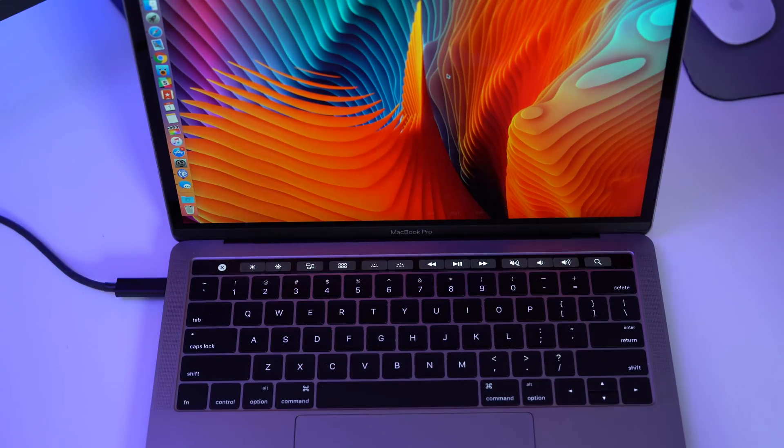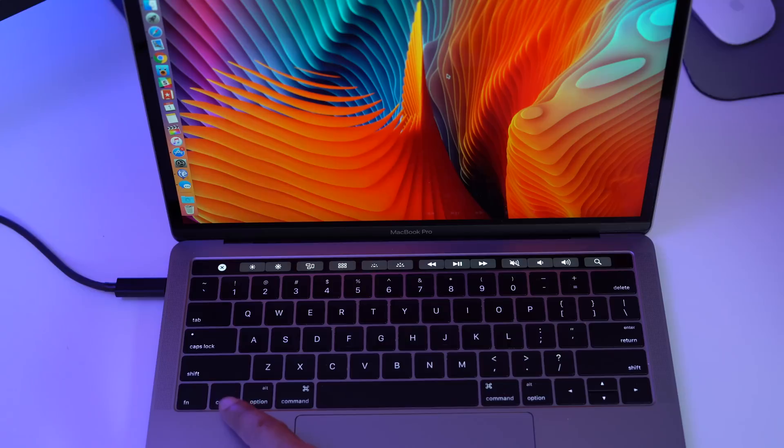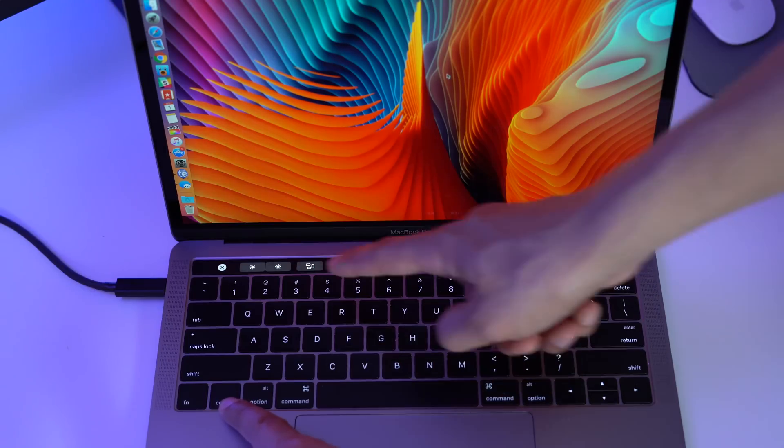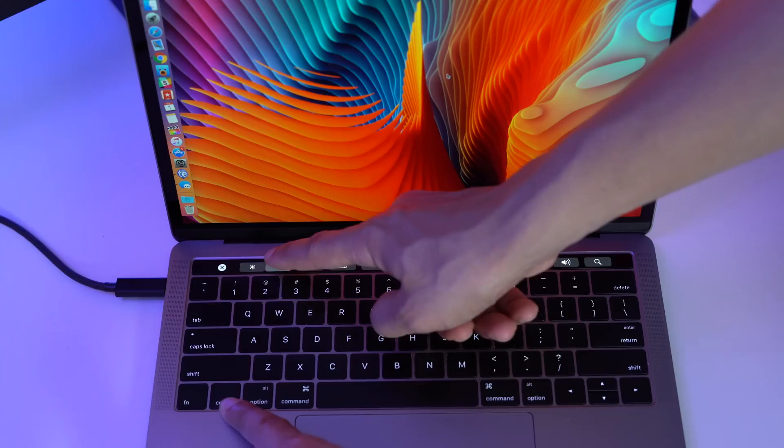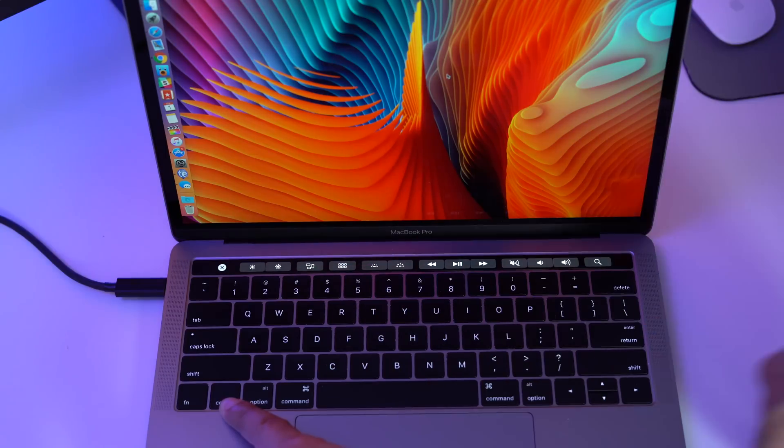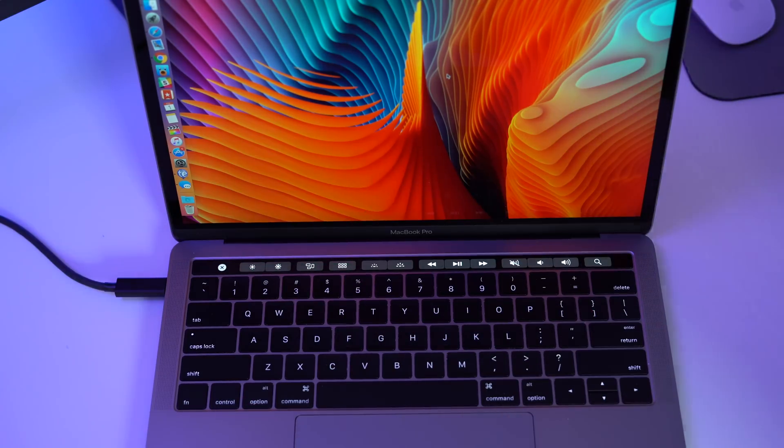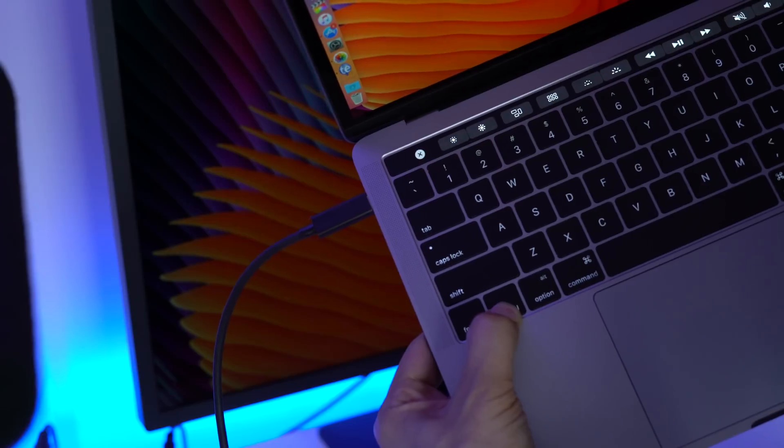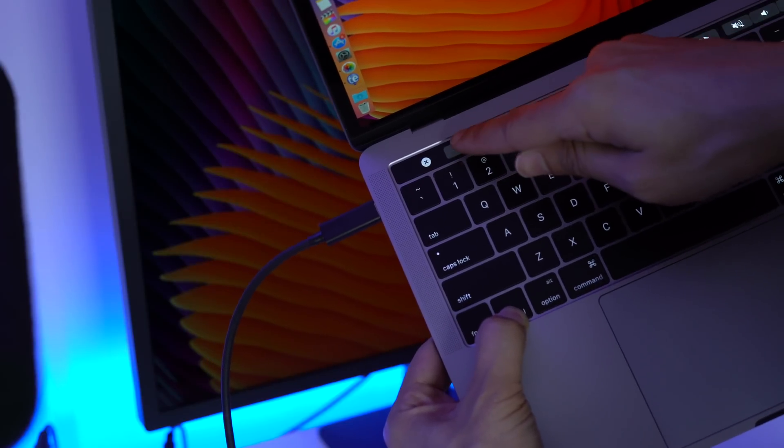Now tapping those will affect the internal display on the MacBook Pro unless you press and hold the control modifier key before pressing the brightness buttons. When you do this, it'll change the brightness on the external LG Ultrafine display instead of the internal display.